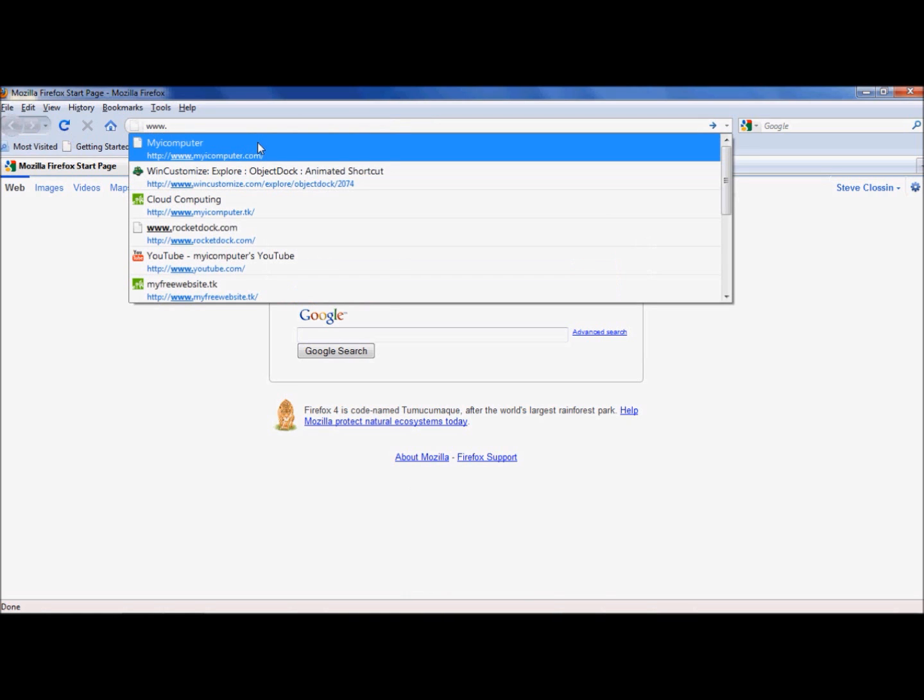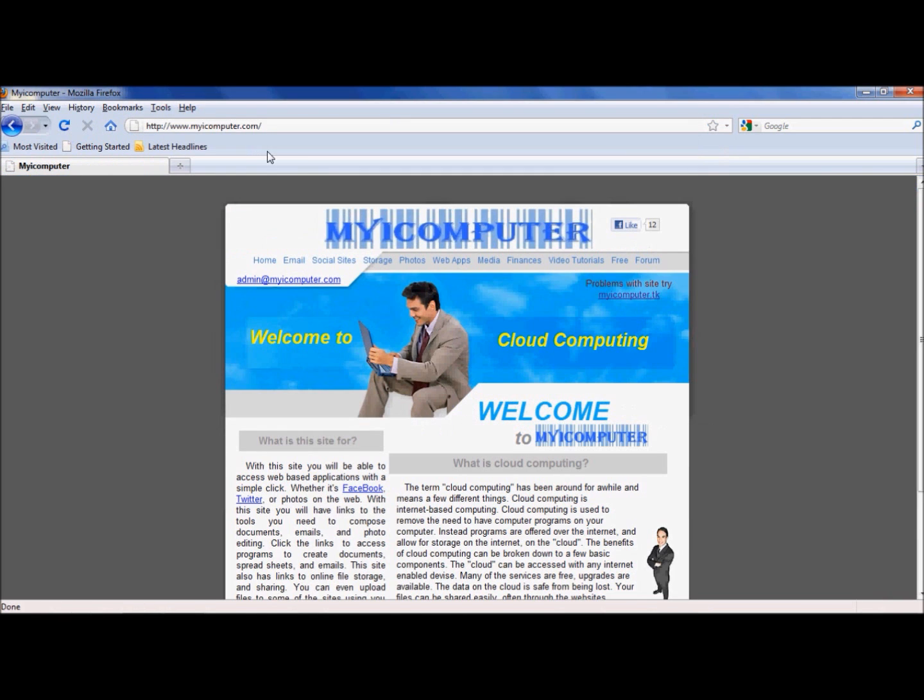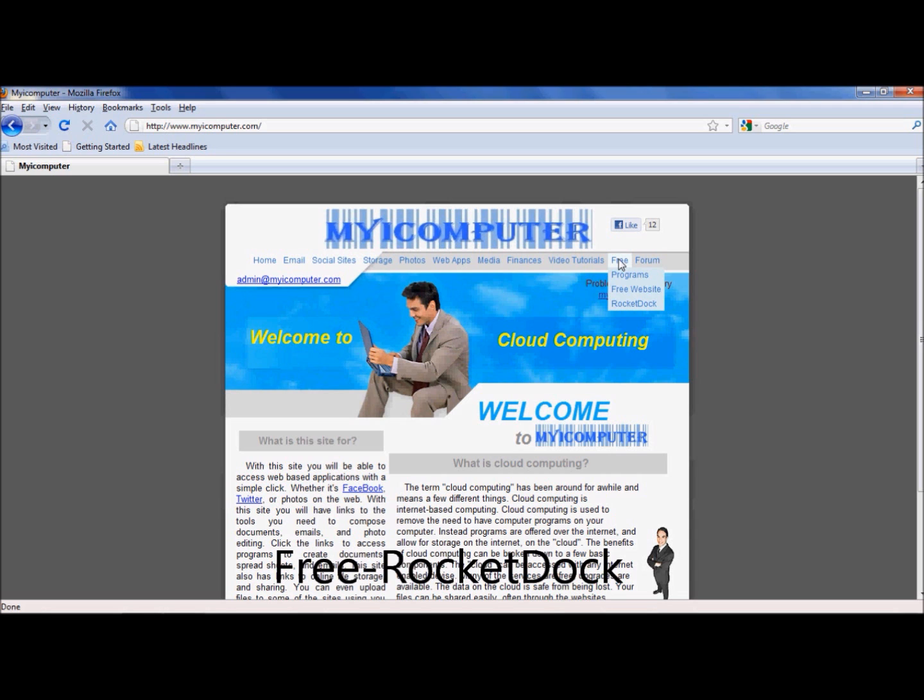We're located at www.myicomputer.com and you're going to go down to where it says Free RocketDocks.